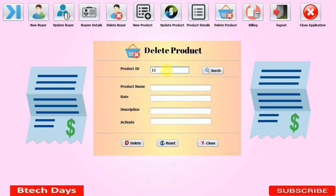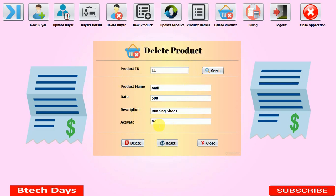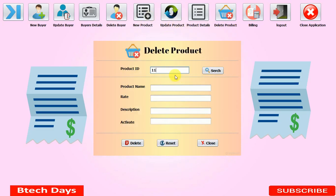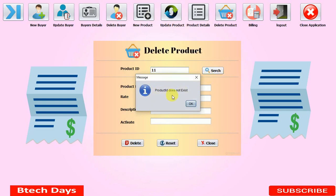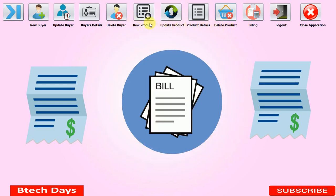The Delete Product section works similarly. I'm searching product ID 11 — I can see all its details. When we click Delete, a pop-up confirmation asks 'Do you really want to delete?' Clicking No does not affect the database; clicking Yes deletes it. Searching the same product ID again shows 'Product ID does not exist,' confirming deletion. There's also a Reset button to clear all fields in the form.